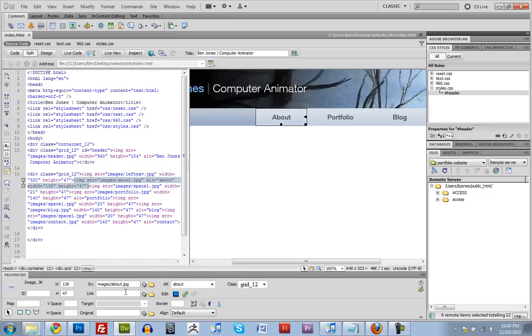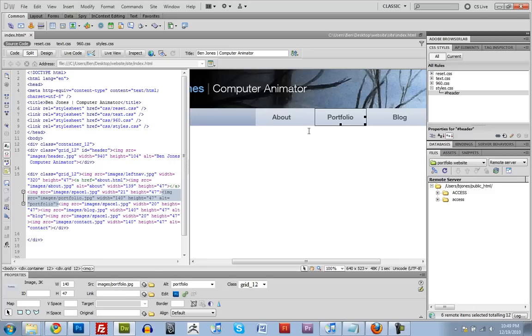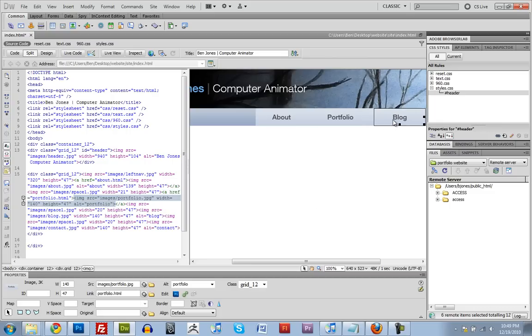So let's start to make some links. So the About page, this is going to be a button. So let's link to about.html and portfolio, I'll just do portfolio.html. We can change these later.